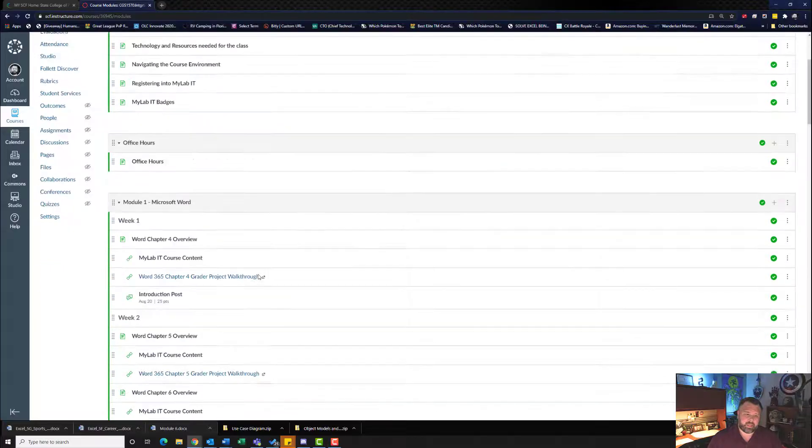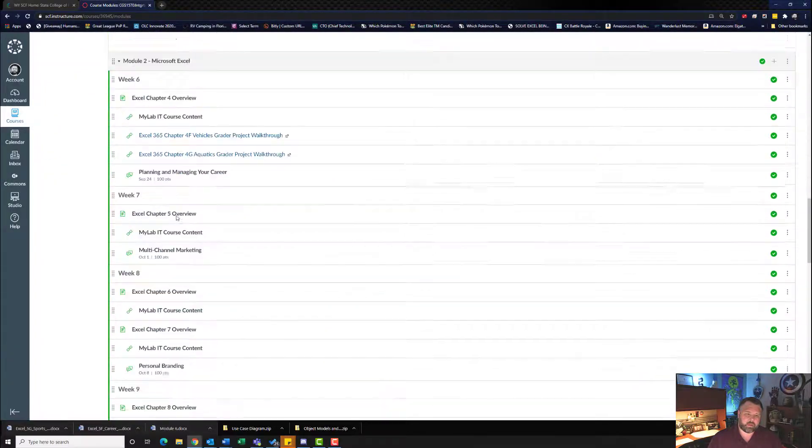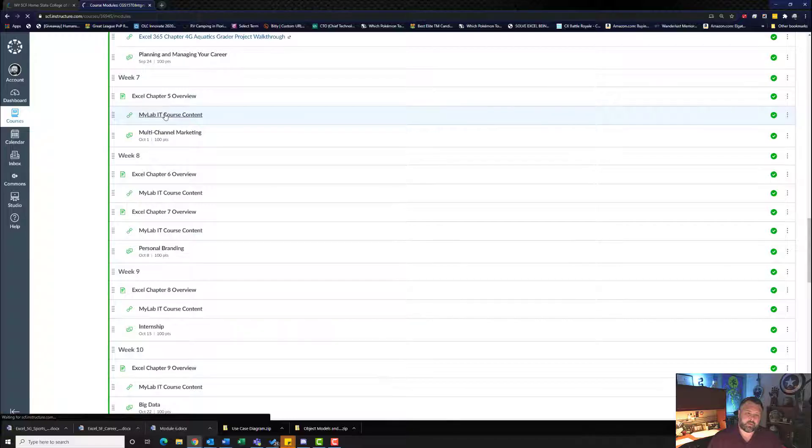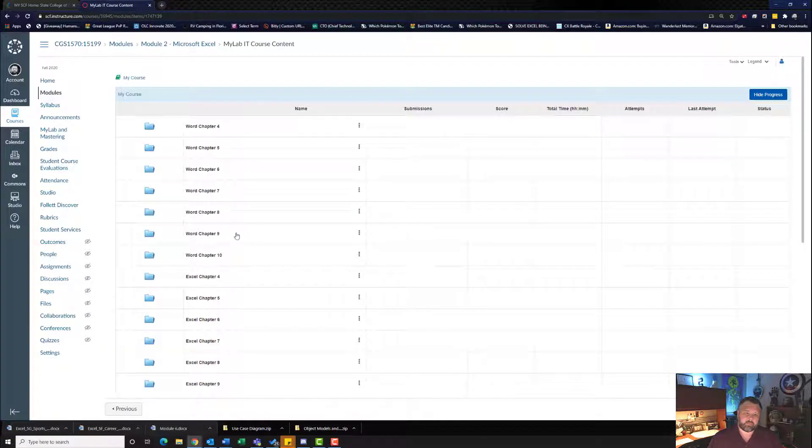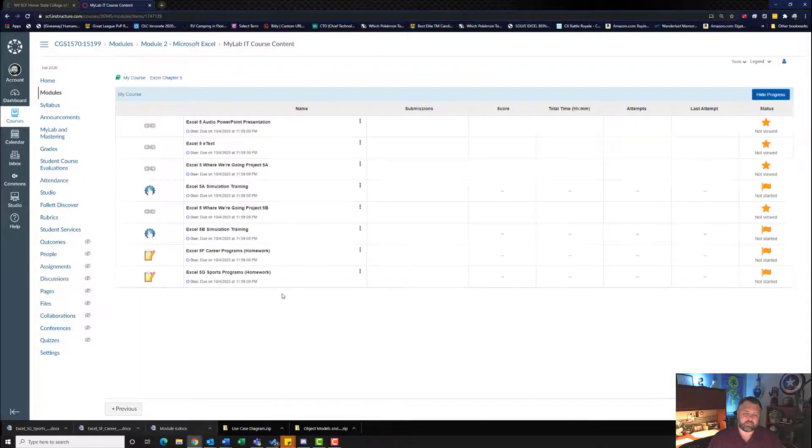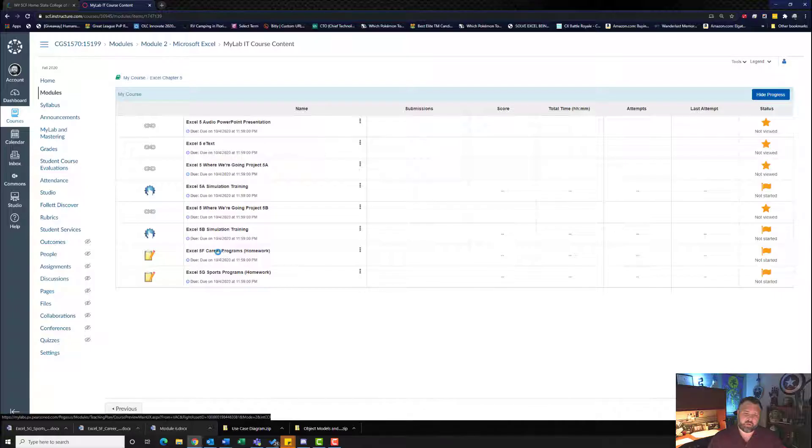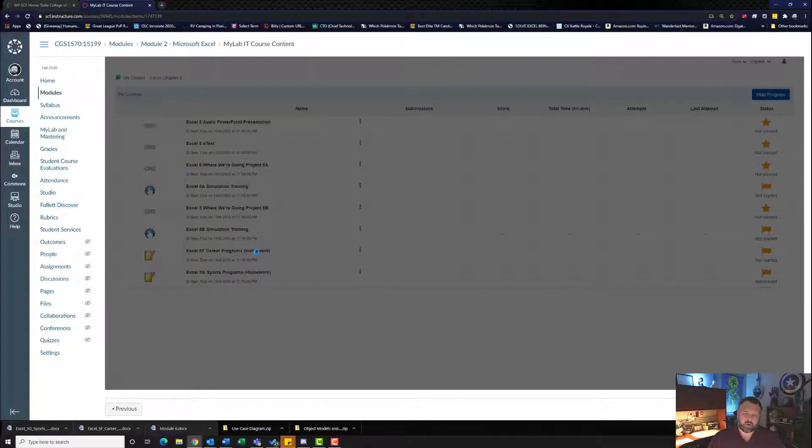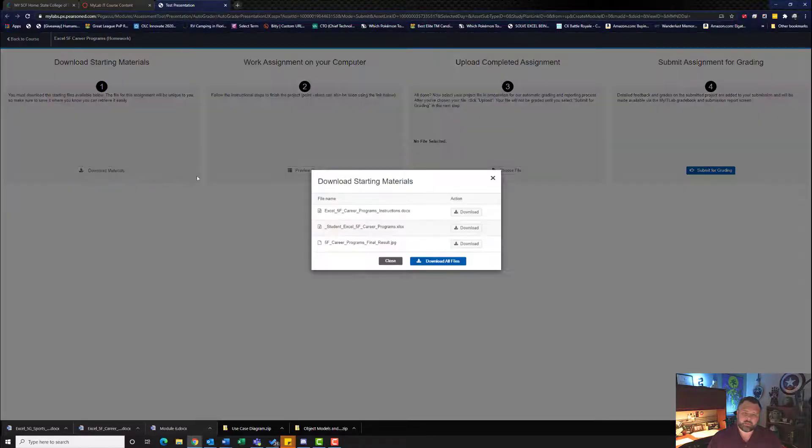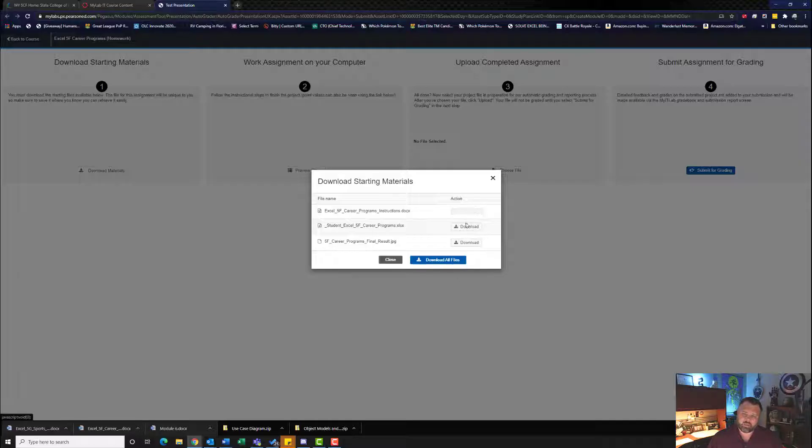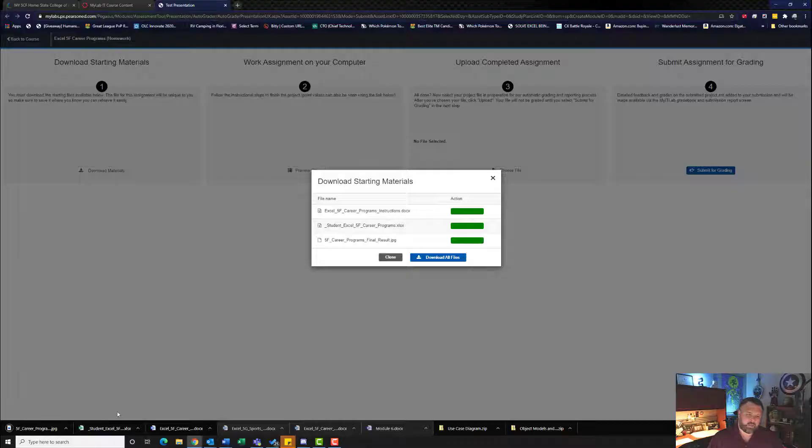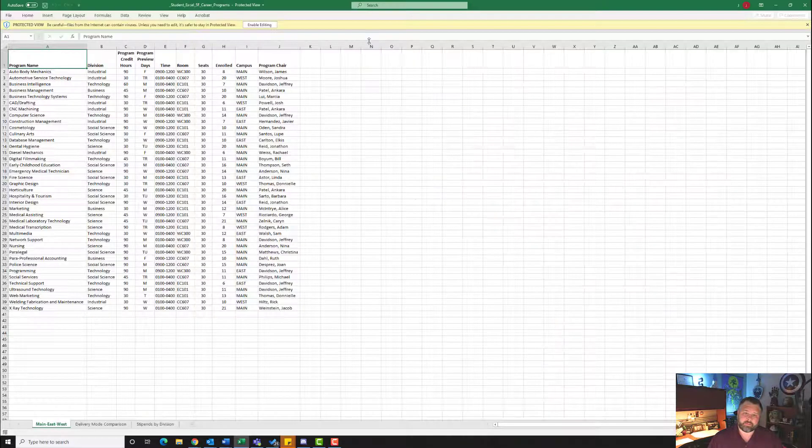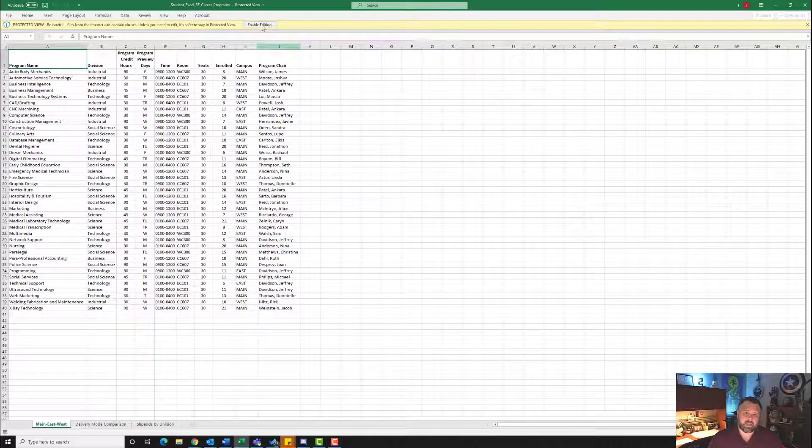Let's go ahead and download our assignment. We'll click on Excel Chapter 5 and 5F Career Programs Homework. Let's download our materials. Remember, do not download all files. Download each one individually. Let's open up our student file and if needed, go ahead and hit Enable Editing.